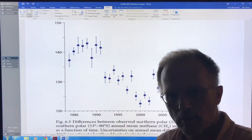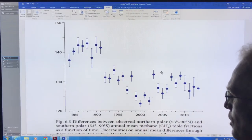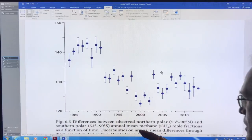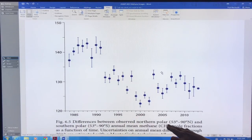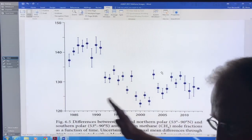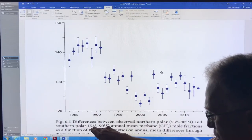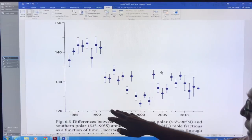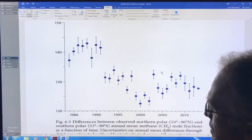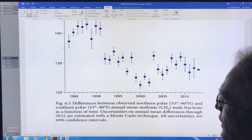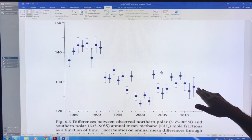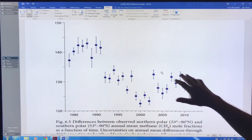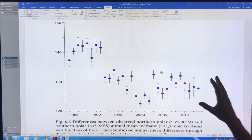Hi, Paul Beckwith, University of Ottawa Laboratory for Paleoclimatology. What we're looking at here is methane, where this is the difference between the observed northern polar methane from 53 degrees to 90 degrees north, subtract the southern polar methane produced between 53 degrees and 90 degrees south. About 140 ppb, this is in parts per billion. That was in the 80s and 90s and there seems to be a trend downwards, about 100 and slightly under 130.